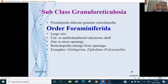Subclass Granuloreticulosa: pseudopodia are delicate granuloreticulopodia. Order Foraminiferida: these are large-size animals with uni- and multi-chambered calcareous shells having several chambers, each with more openings. Reticulopodia extend through these openings. Examples are Globigerina, Elphidium, and Polystomella.